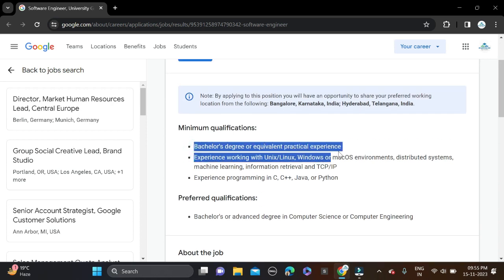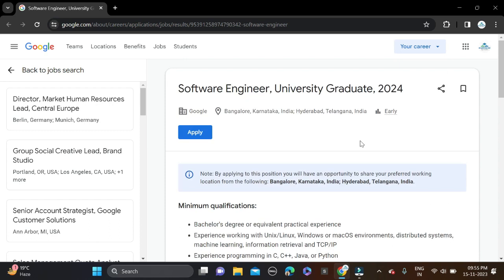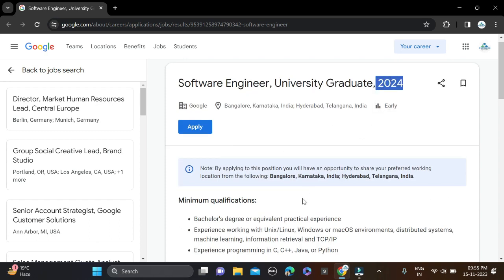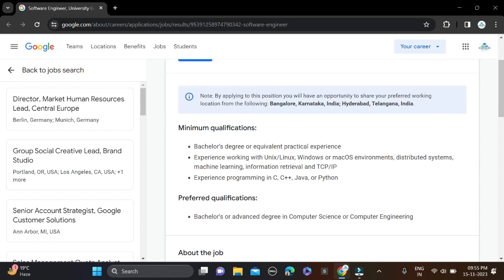If you have done a bachelor's degree, you can apply for this opportunity. For batches, only 2024 batches can apply. Required skills include C, C++, Java, or Python. If you have knowledge of these programming languages, make changes to your resume so chances will be high for shortlisting.